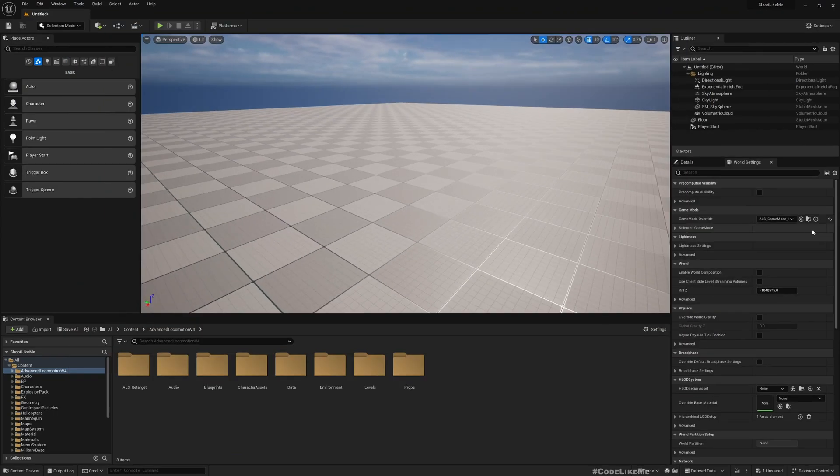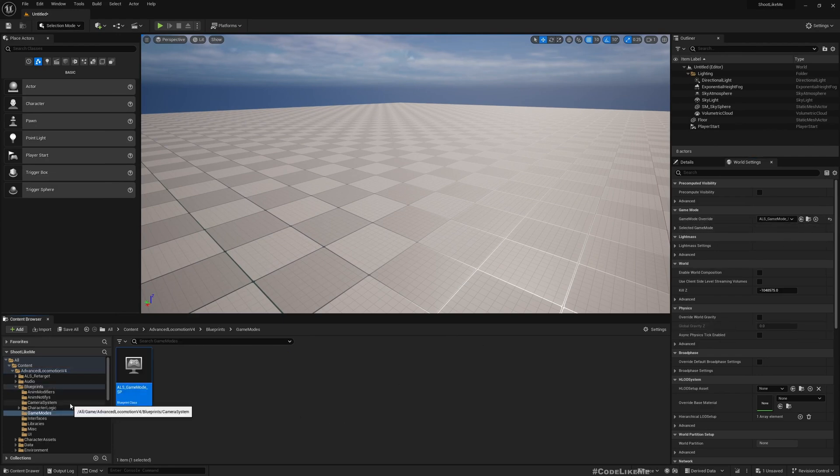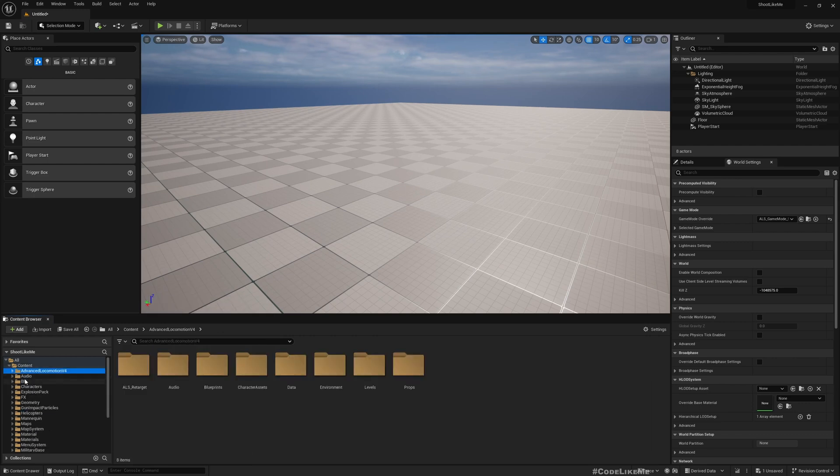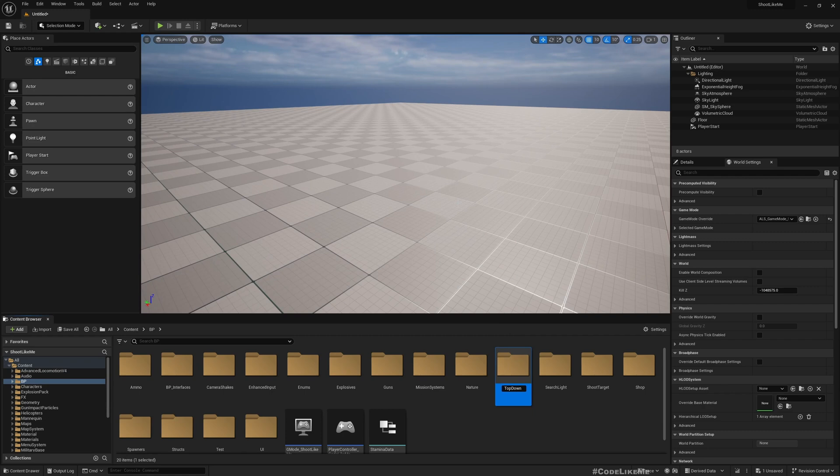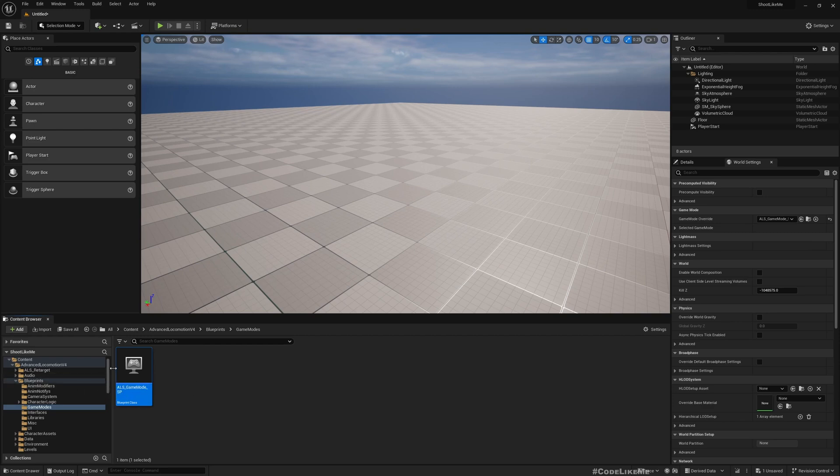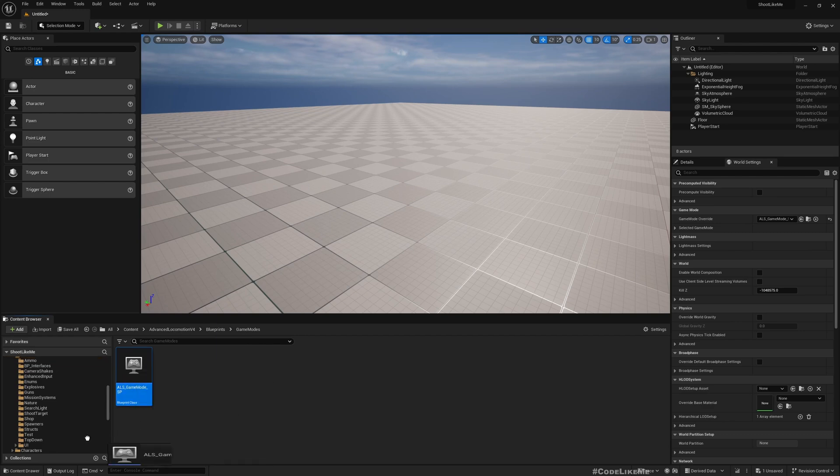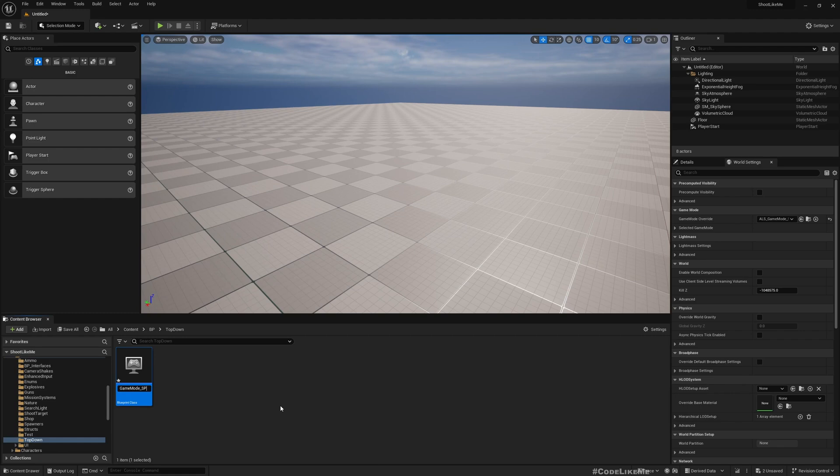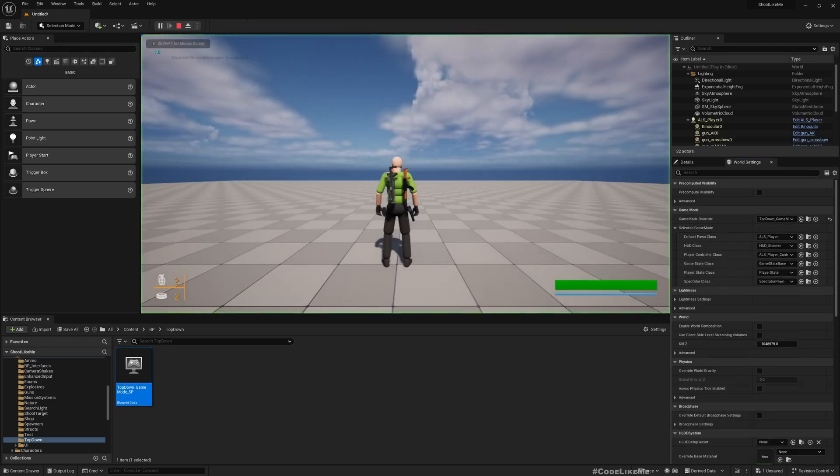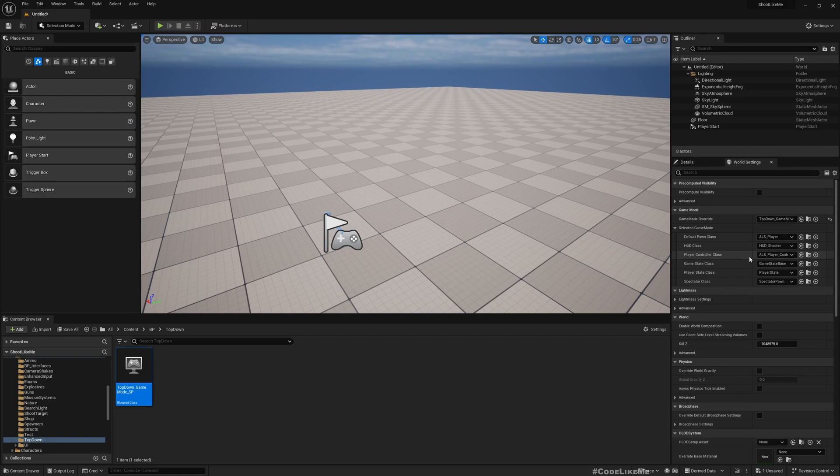Now in order to create a different top-down game mode, this is where I have the original game mode so I'm going to duplicate this and create a new game mode. First, let me under BB create a new folder called top-down, and then let's create a duplicate of this game mode. I'll name this top-down game mode and then instead of this I'll use the top-down game mode.